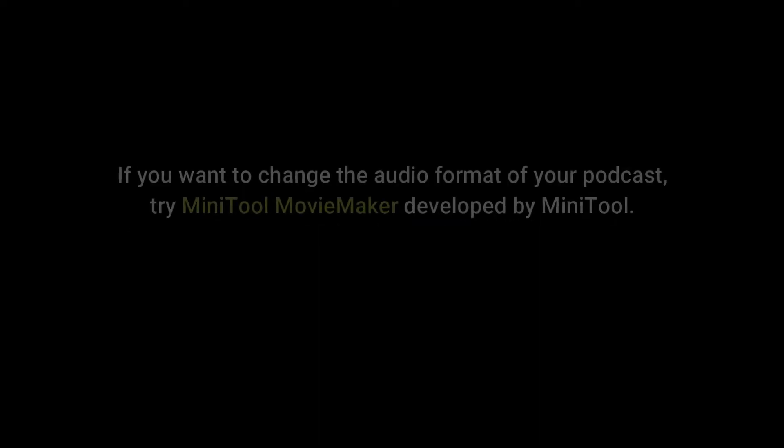1. Choose an excellent podcast recording software. 2. Pick a microphone. 3. Create a quiet environment. All of these factors are very essential, so this video will offer you 4 podcast recording software to choose from.